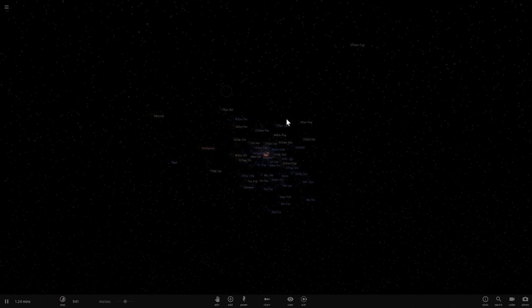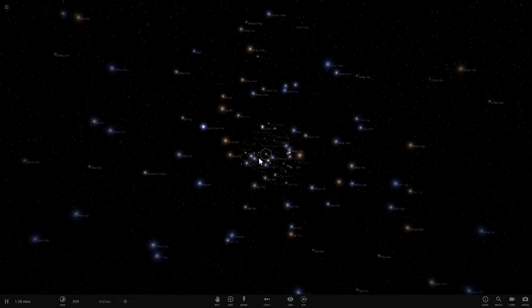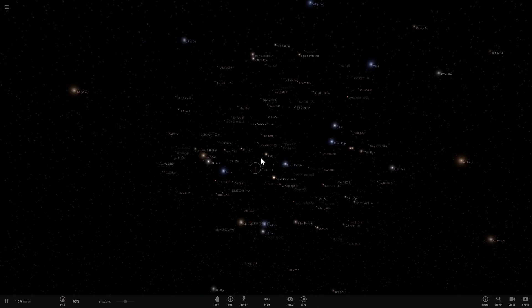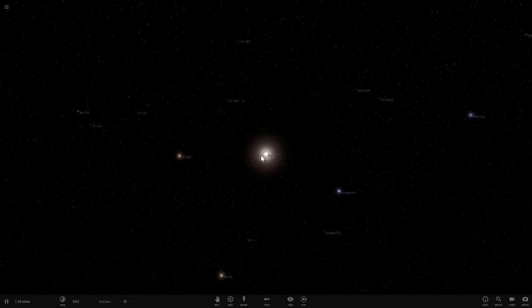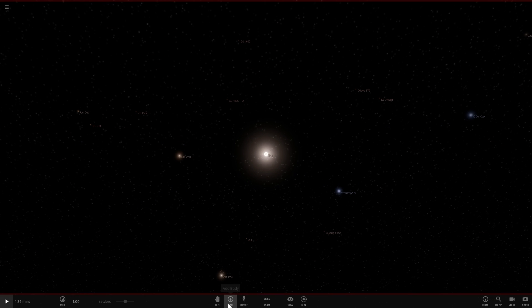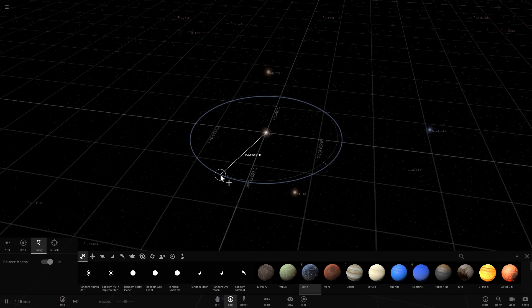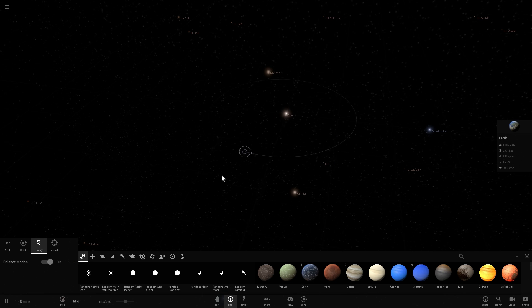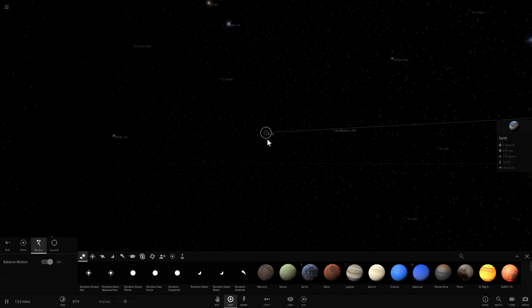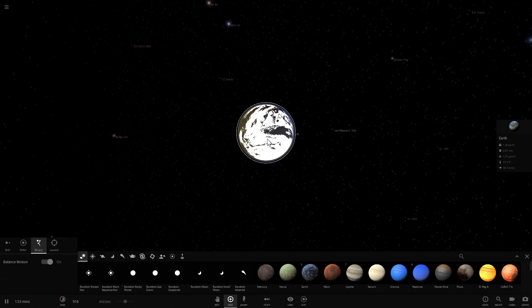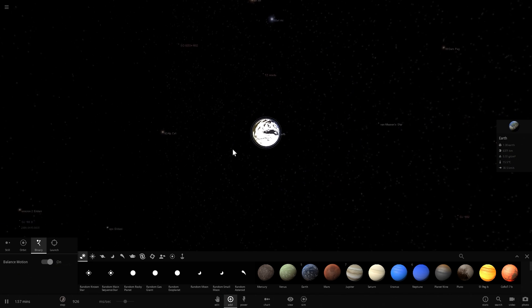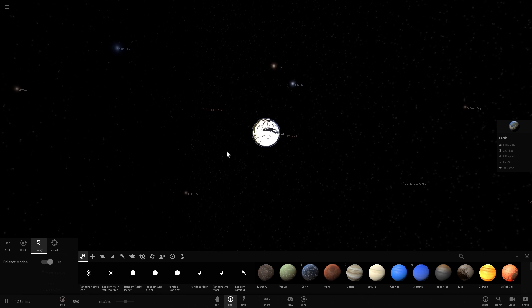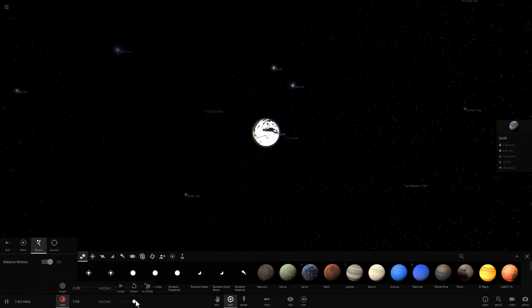Then we'll observe the effects from our own solar system. We're going to go back to the sun, maybe place the Earth around here just for the realism effect, and let's go to Earth and observe what all of this may look like in 2022.